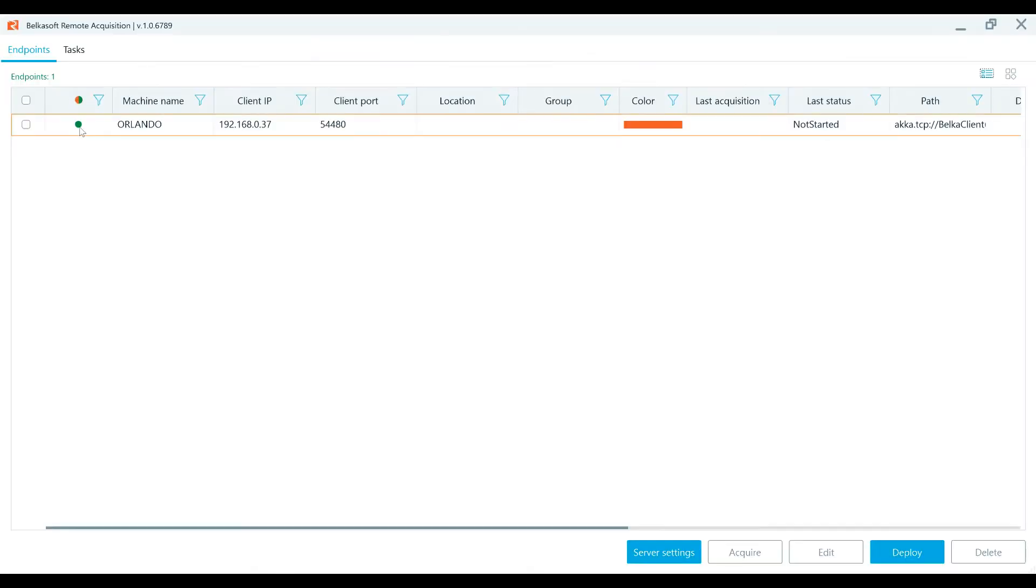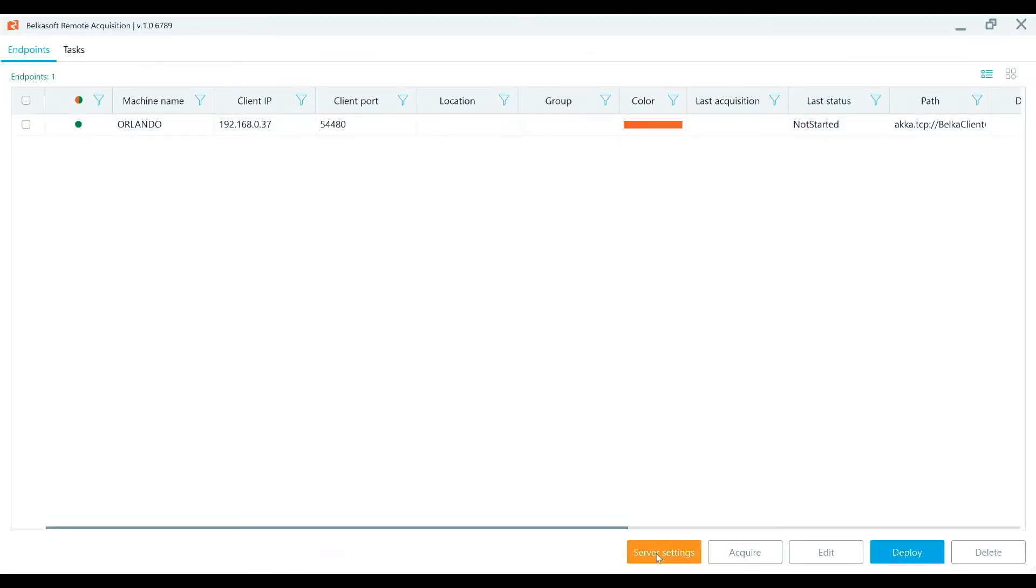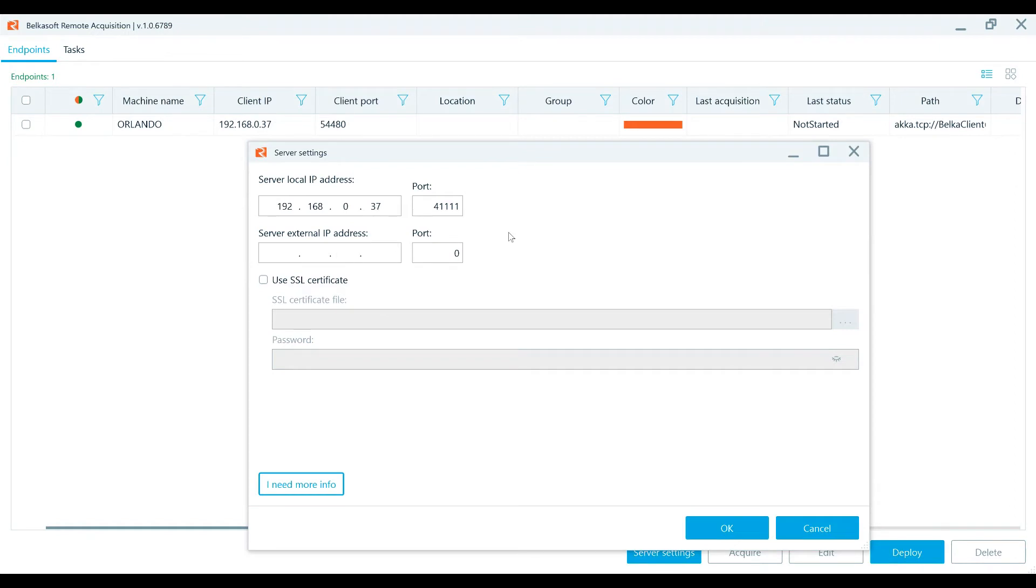To configure Belkasoft R the first time, you'll need to access the product server local, external IP address, and port in server local IP address. In port fields, specify the local IPv4 address of the computer with Belkasoft R and a free TCP IP port.